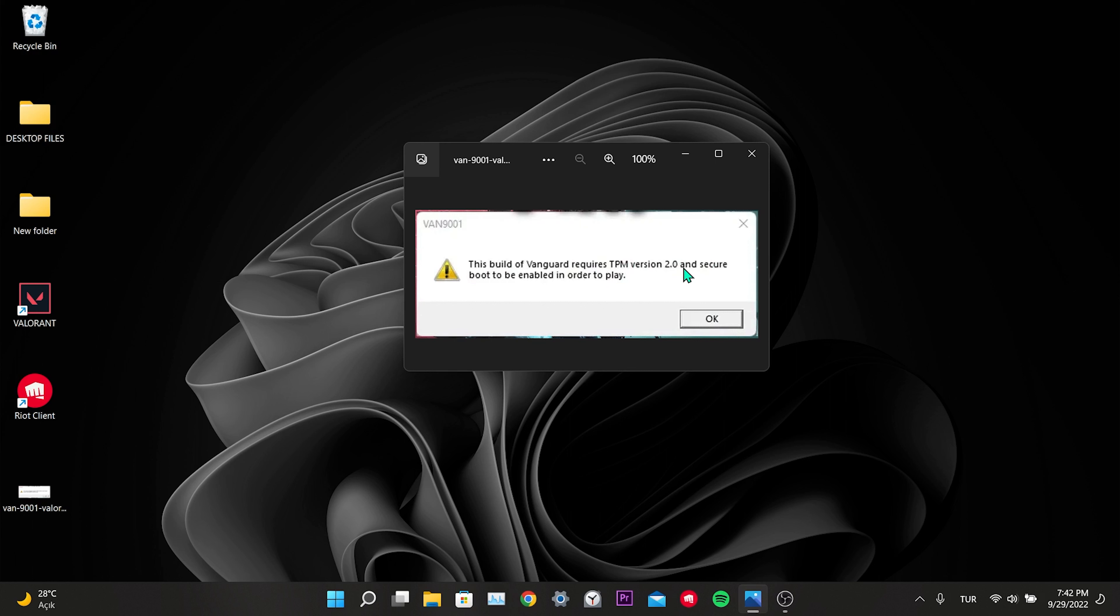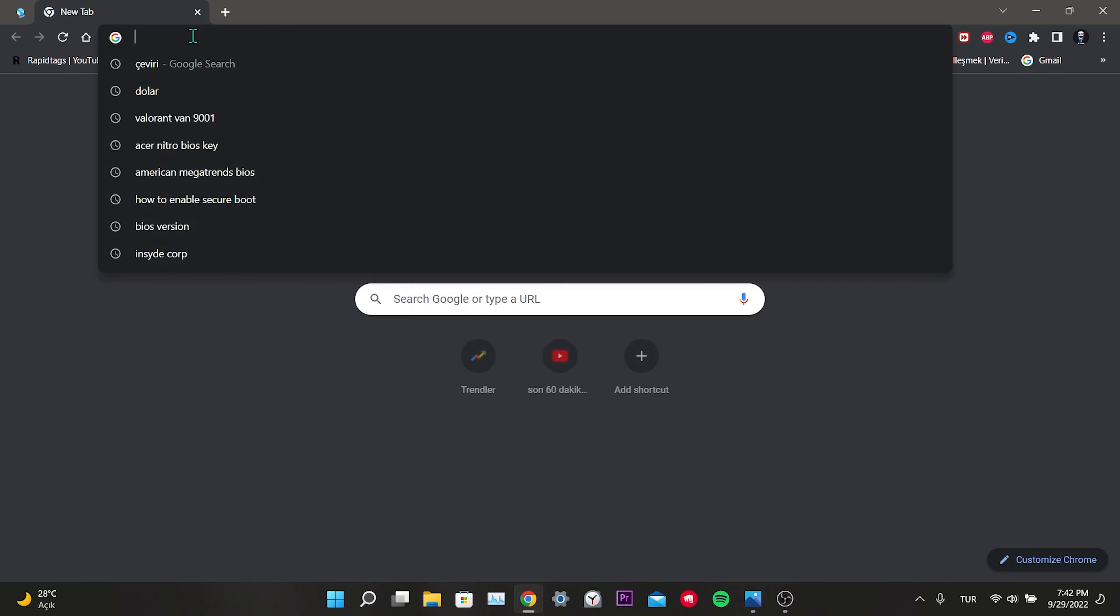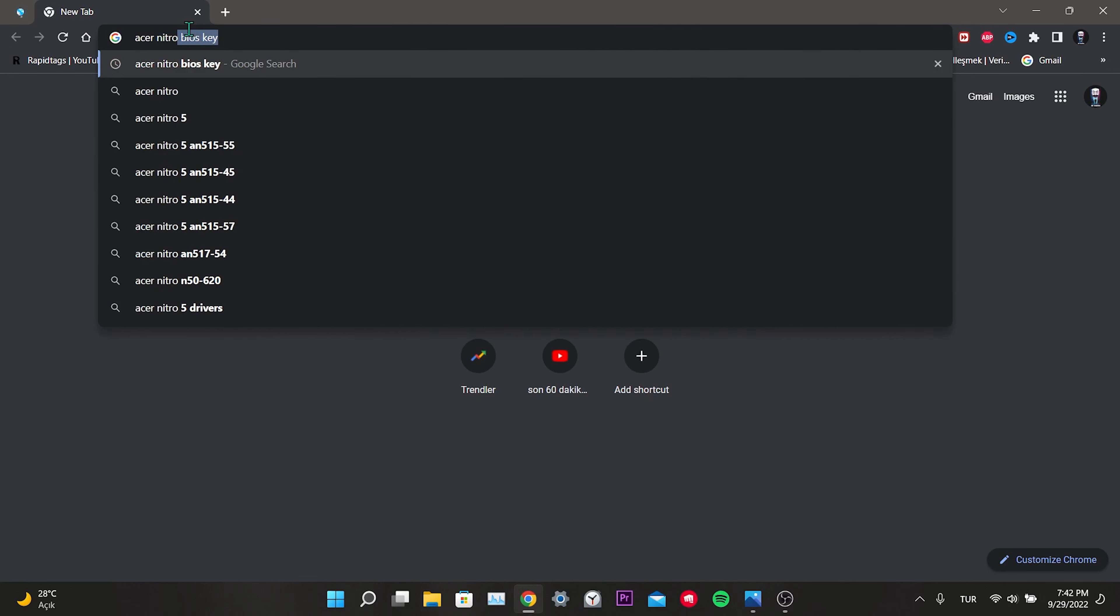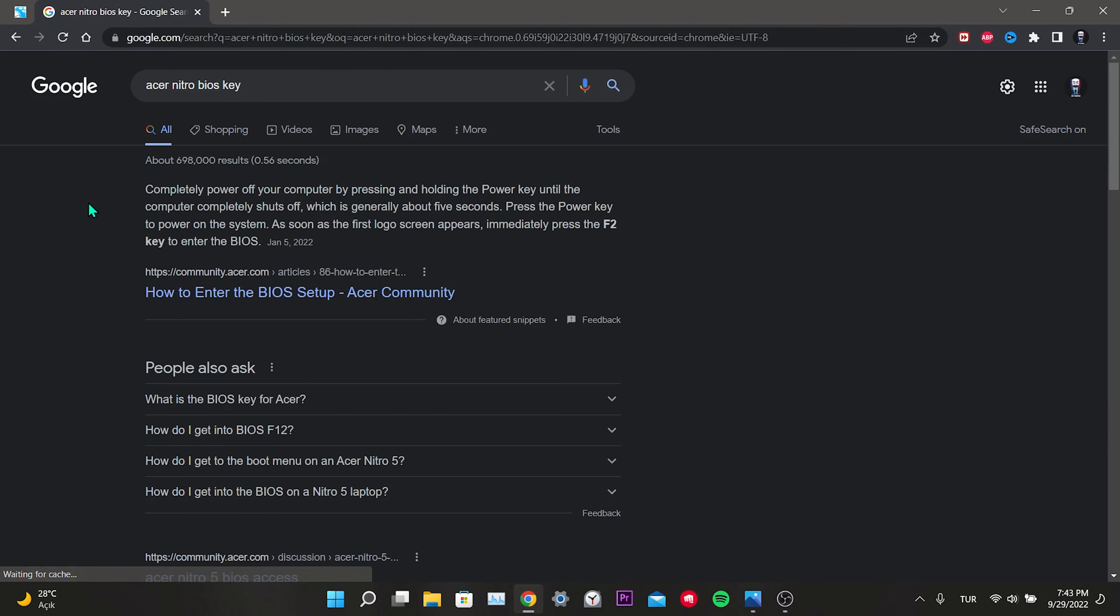The key to enter the BIOS menu may differ depending on the brand of our computer. To find out this key, we type the brand and model of the computer into Google and then write BIOS key. As you can see, mine is F2 key. It may also be your F10, F12 or Delete key. It's usually one of these four keys.